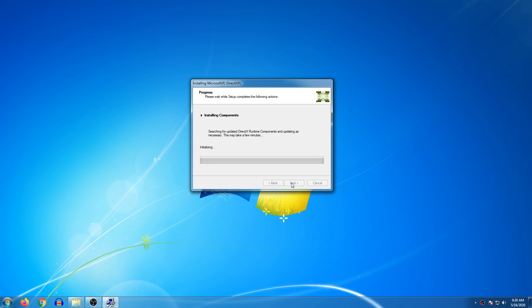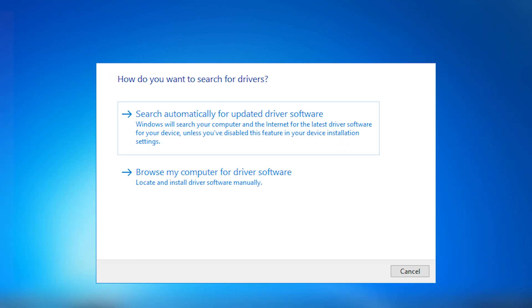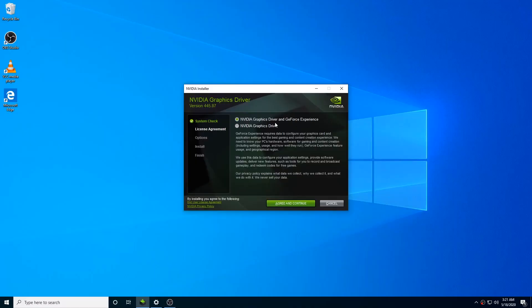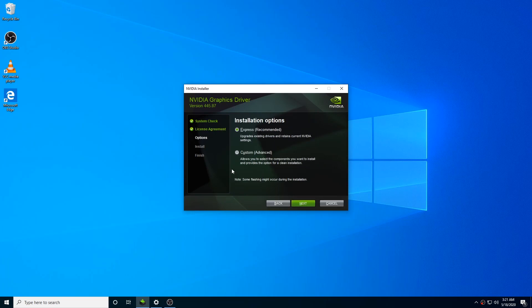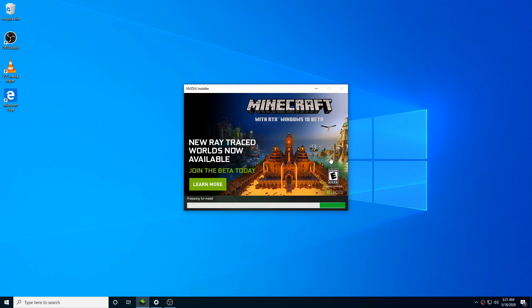Download the .NET Framework and click on Windows to install it. Once that is done, open your graphic driver. Check if you have proper configuration. Once the scan is completed, there will be an NVIDIA Graphics and Experience update option. Select Agree and Continue, then choose Express Installation. Click install and install the new NVIDIA driver as required.